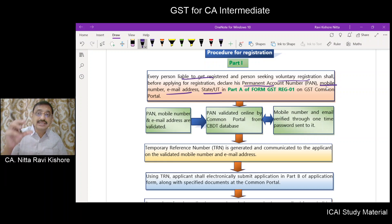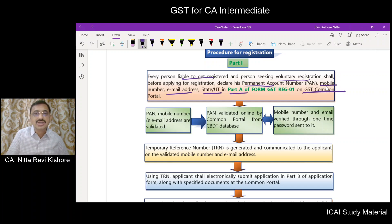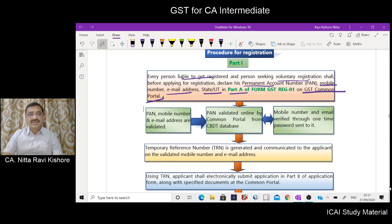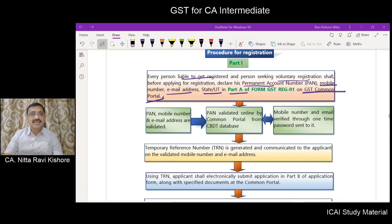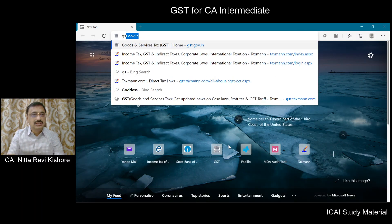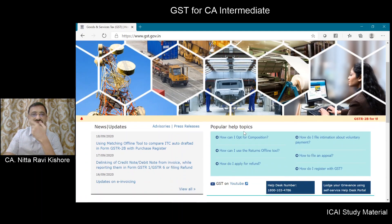He should declare these items in Part A of the GSTREG1 form, and it has to be done on the common GST portal. For your understanding, I will take you to that common portal, gst.gov.in.